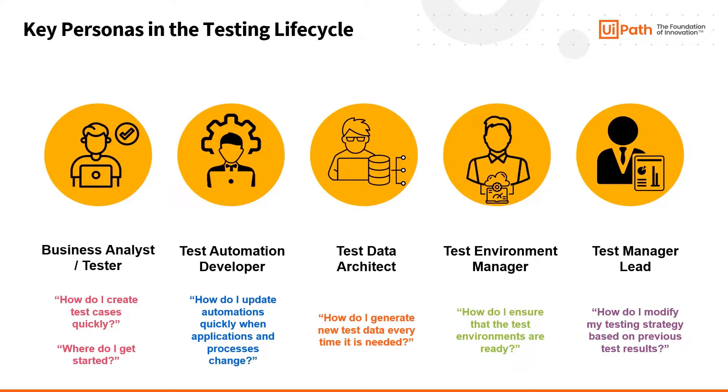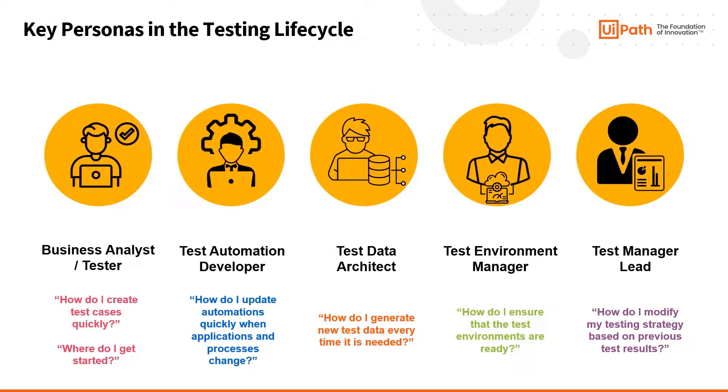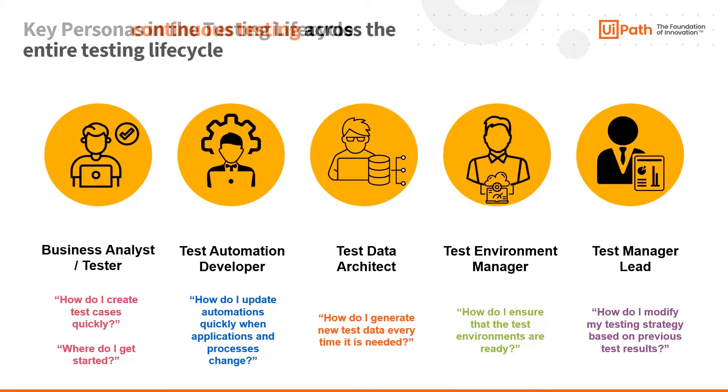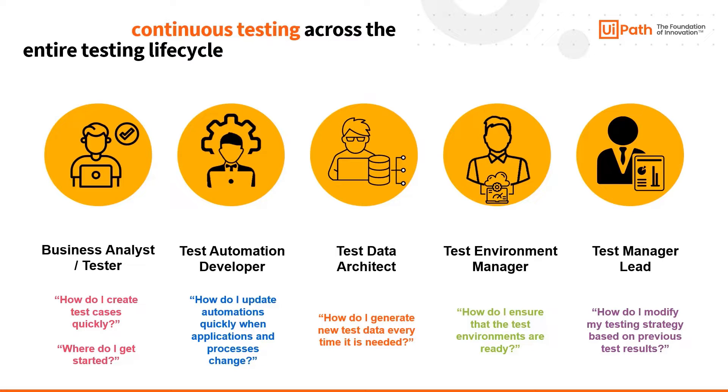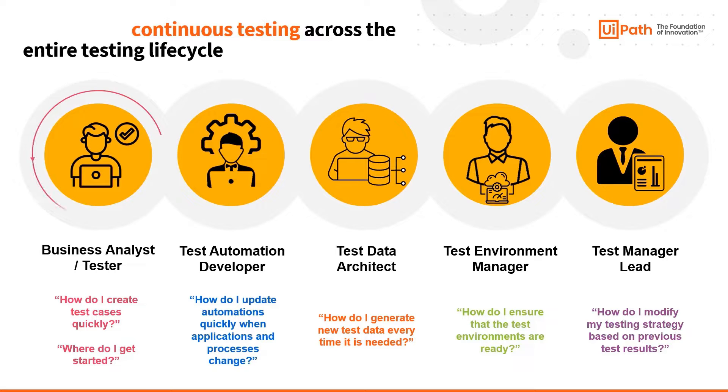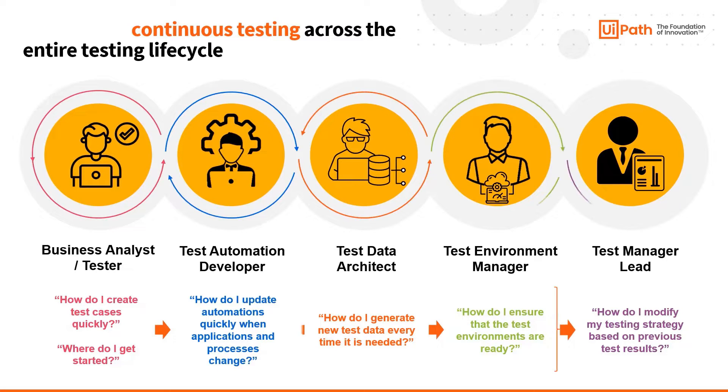As we delve deeper into the roles within the testing lifecycle, we encounter specific challenges that these key personas face. Questions they must address range from the rapid creation of test cases to updating test automations, generating data, ensuring environment readiness, and refining test strategies over time. In a cohesive and continuous testing lifecycle, these key personas are not silent specialists but members of a single team facing intertwined challenges.